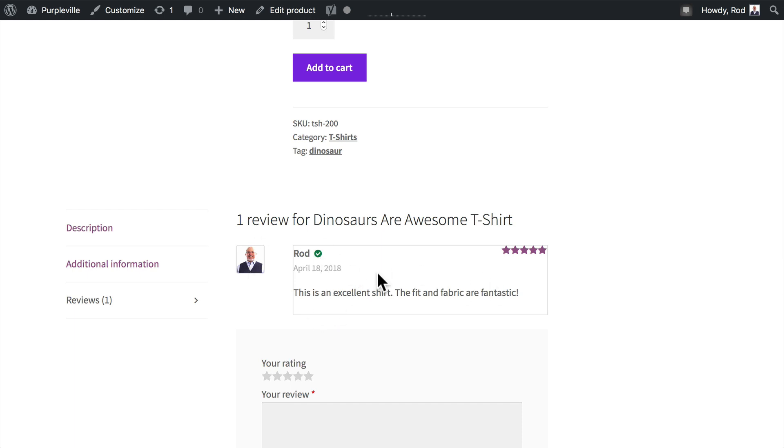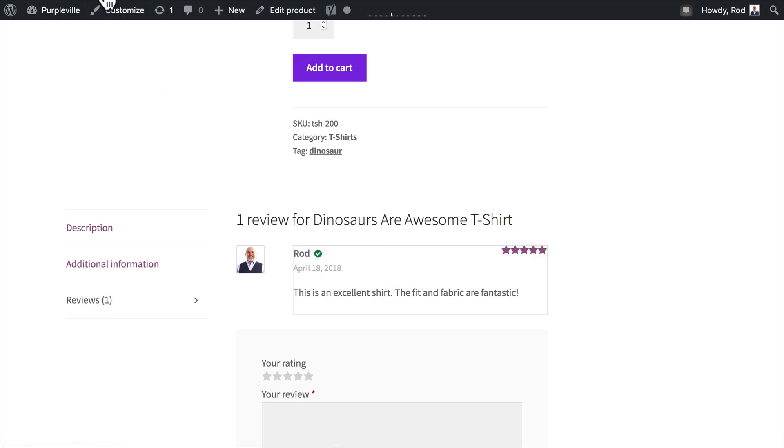The reviews actually use the WordPress comment system, so all of the things that you already know about comments apply here. I was able to give this review without moderation because I'm logged in. If I wasn't logged in, the review would need to be moderated. Back in the back end, if I go to comments, here's my comment that I just created.